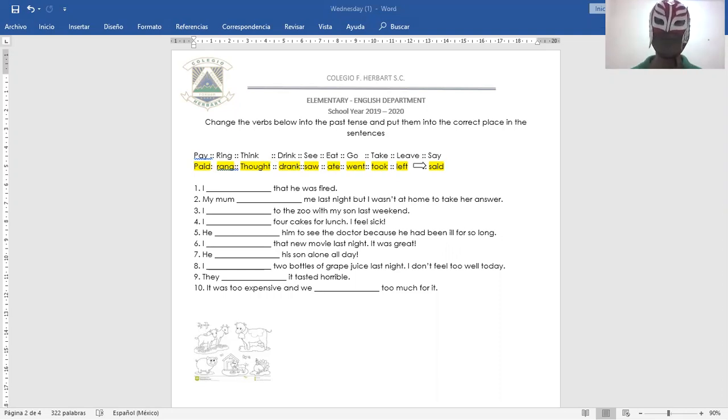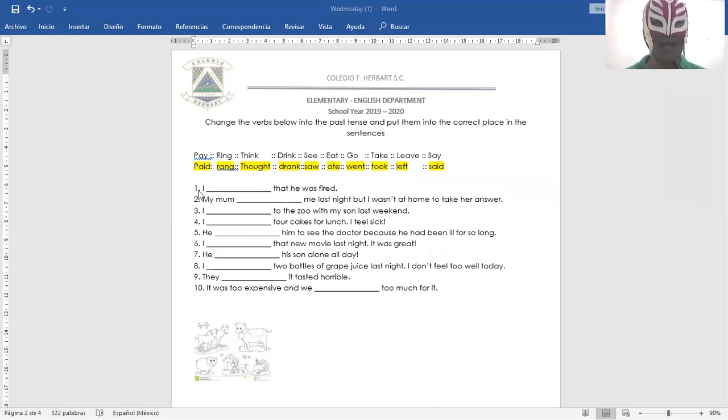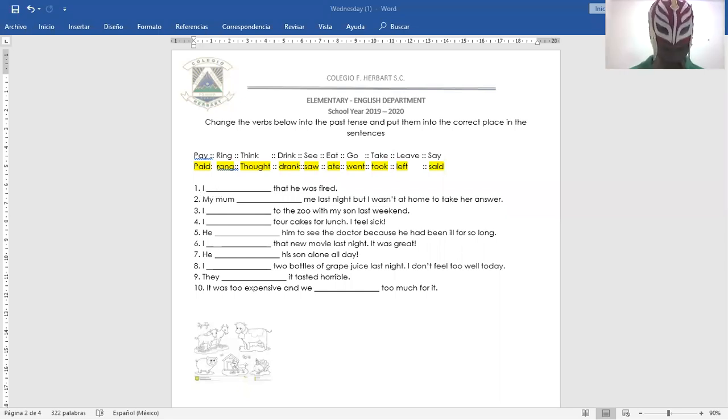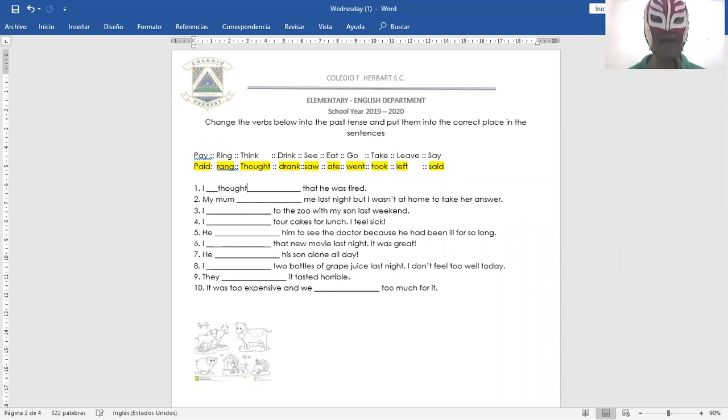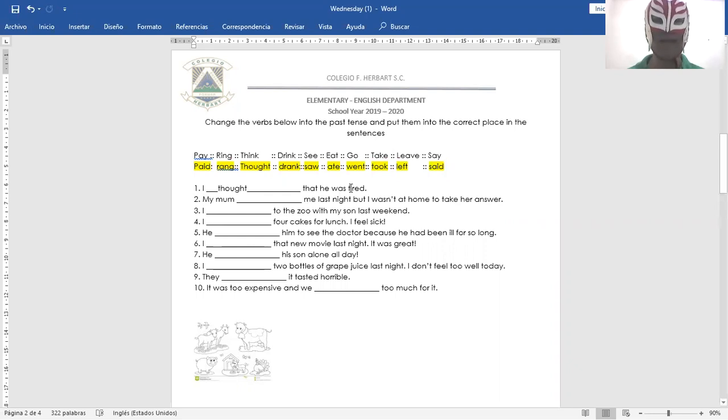Okie dokie, my dear students. Okay, let's do number one. I thought that he was fired. Yo pensé que él había sido despedido. I thought that he was fired.